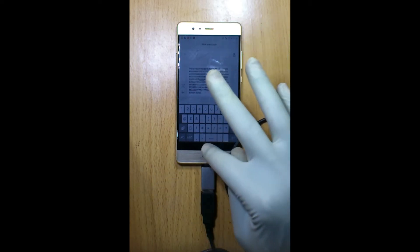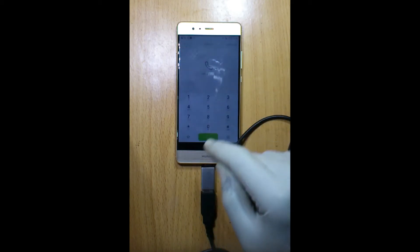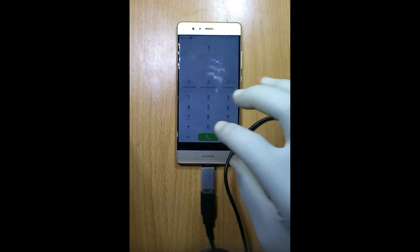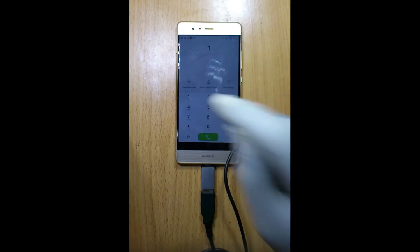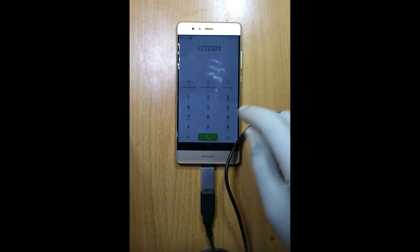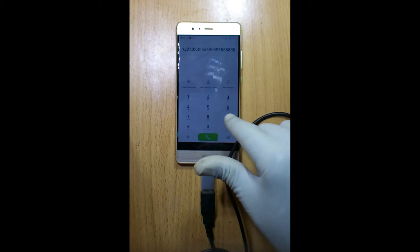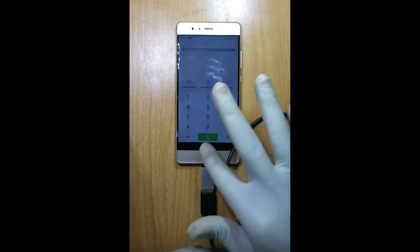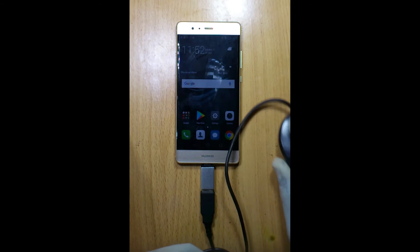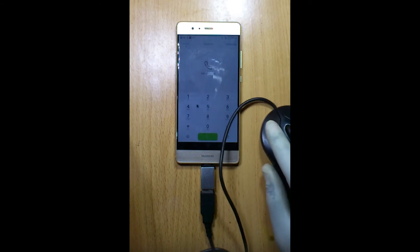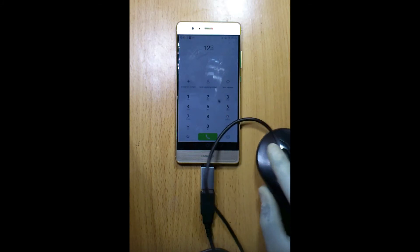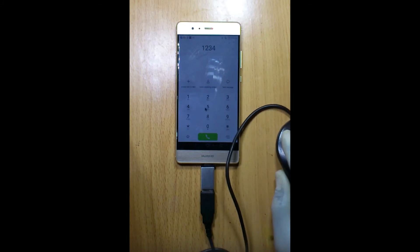I noticed something funny also. When I lightly tap, I can be able to get just one. But if I tap normally, it brings as many as it feels like. I wanted to show you that with the mouse, nothing of the sort happens — 1 is 1, 2 is 2, 3 is 3, 4 is 4. No recurrence at all.